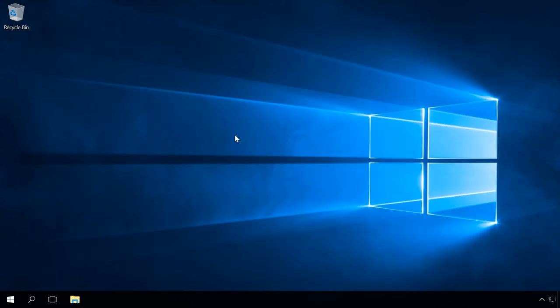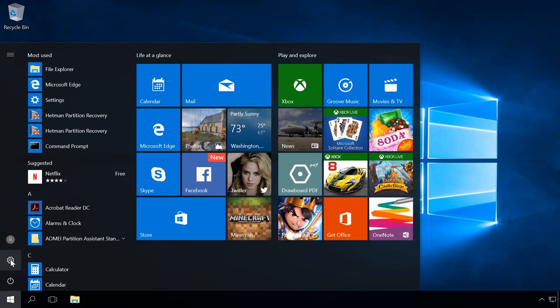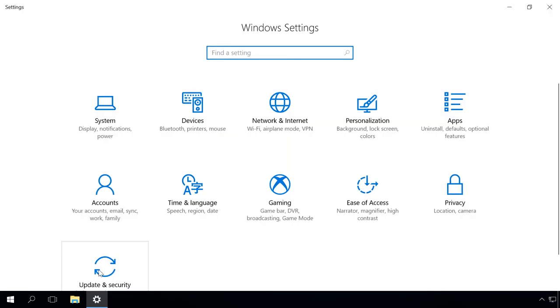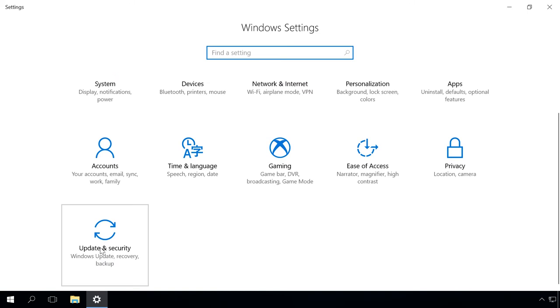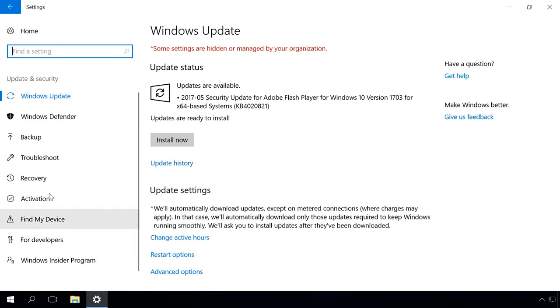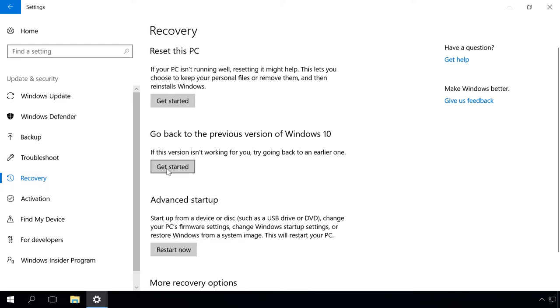So if you want to return to the previous build of Windows 10, go to the Start menu, Settings, Update & Security, Recovery. Then press Get Started next to Go back to an earlier build.